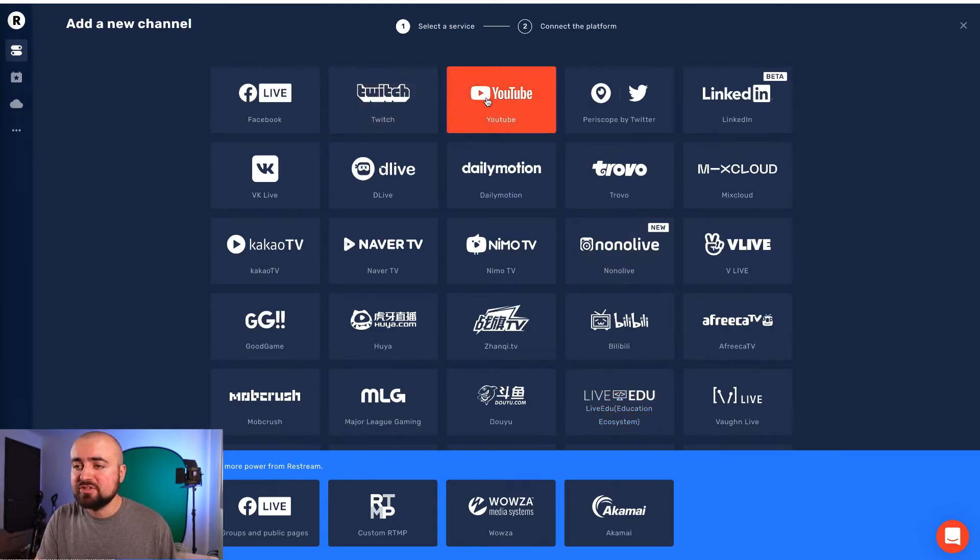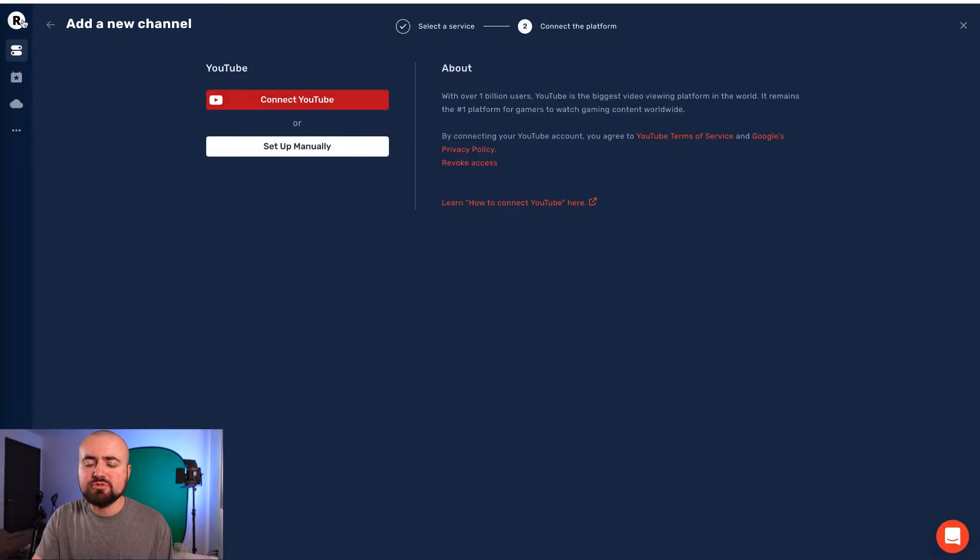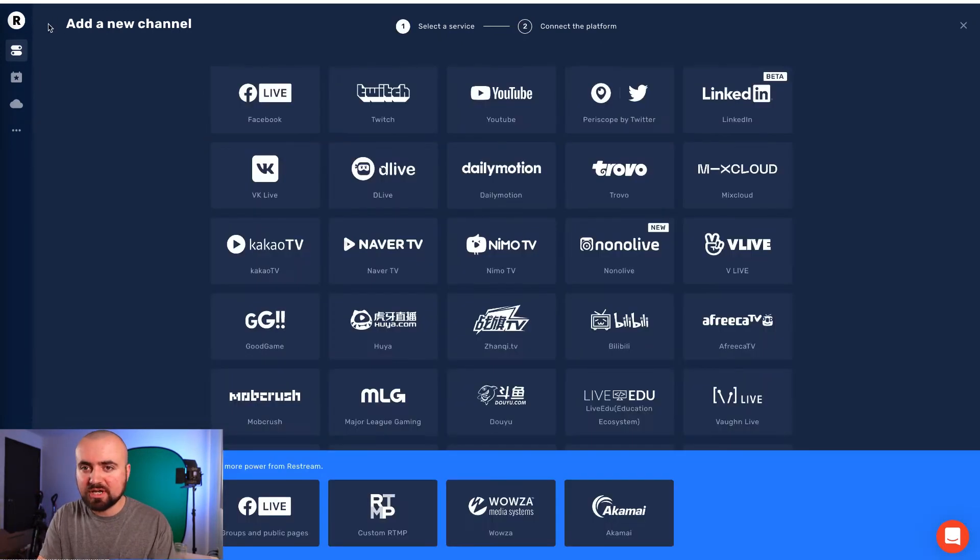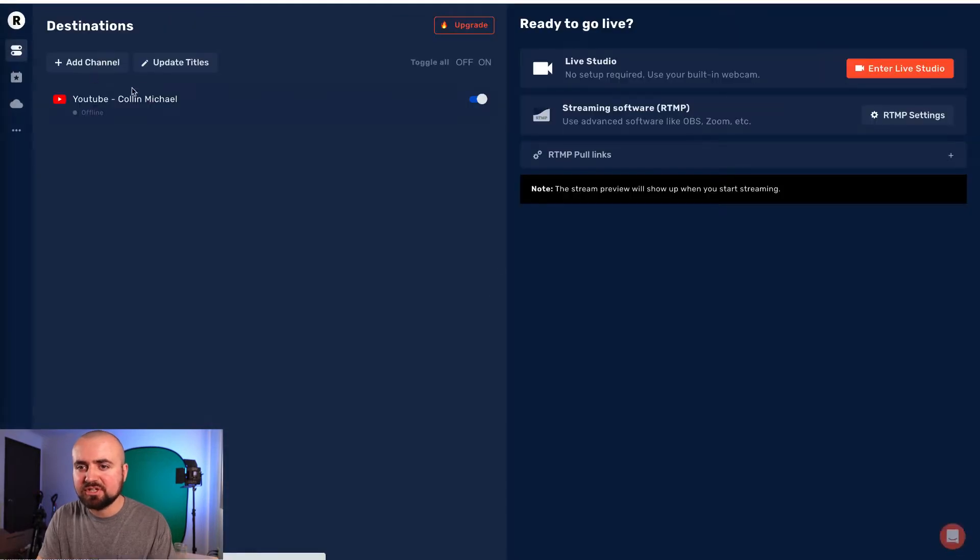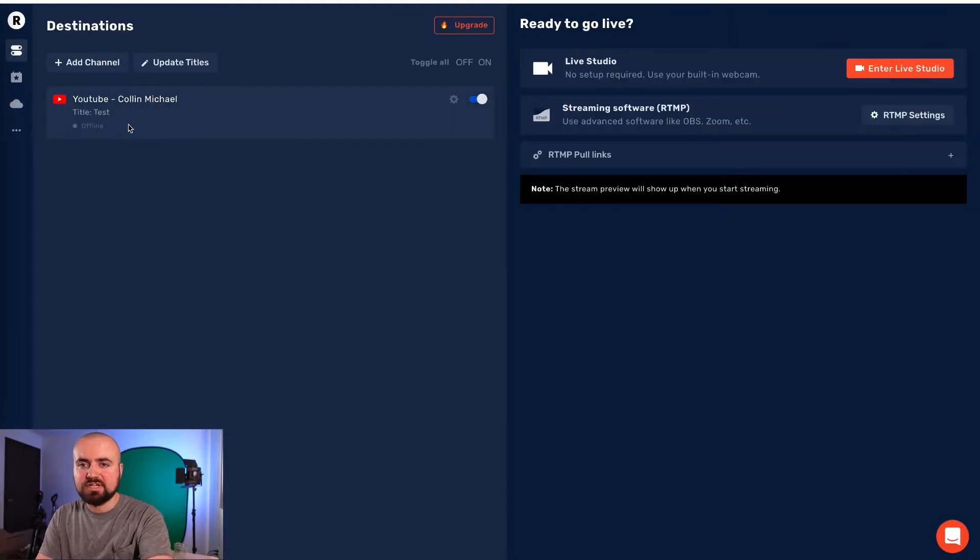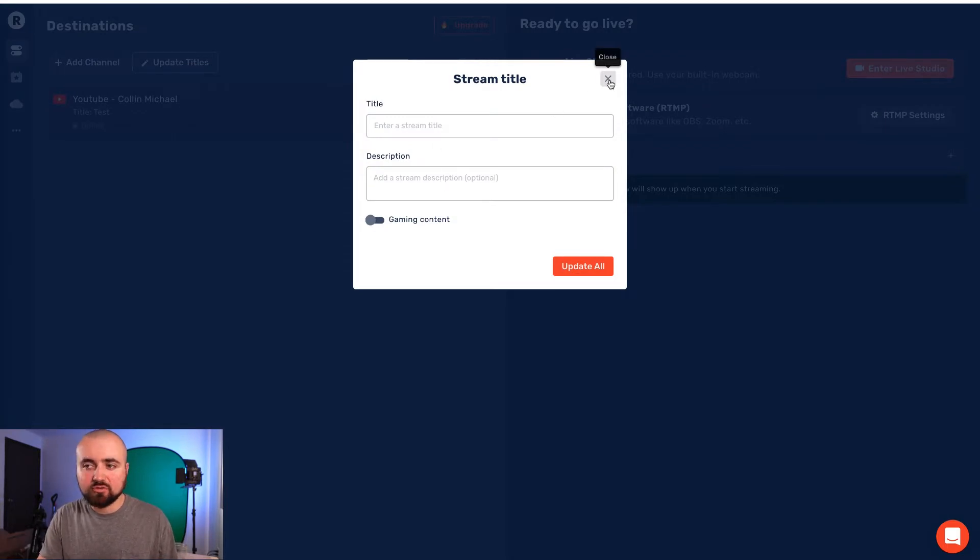So you'd have to do is just click on, for example, YouTube, connect your YouTube channel, which is what I already did. And now when I go back to my dashboard here, I can see I have my channel set up. You also have the ability to update your title and your description for your content right here.